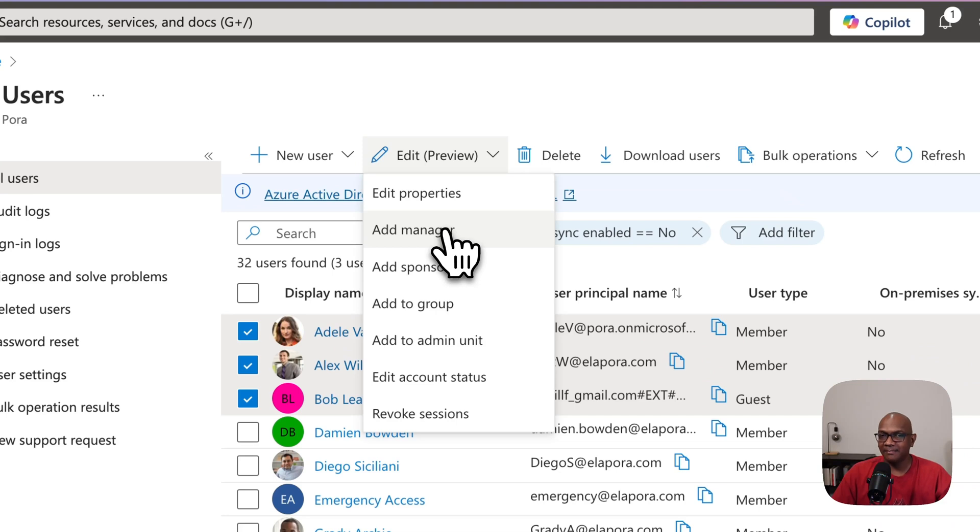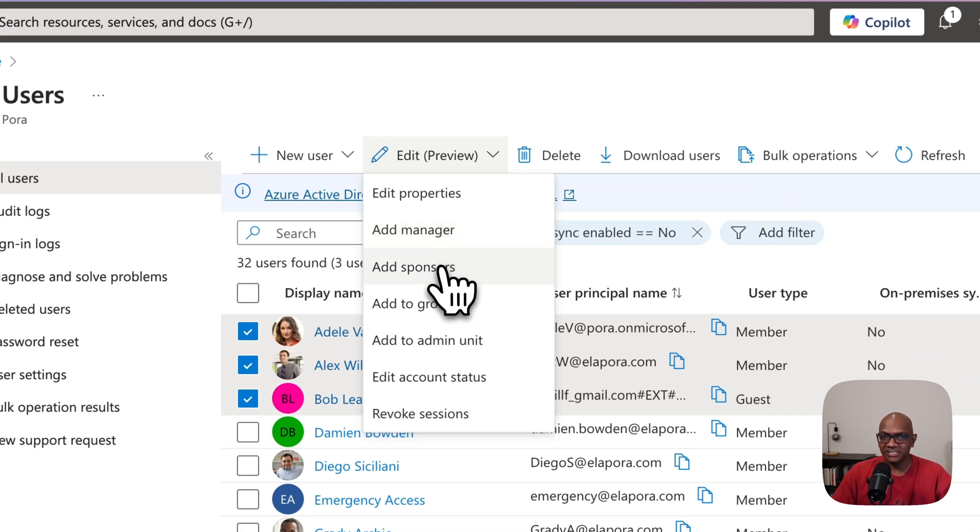You can also add managers to these users, do things like add a sponsor, add them all into a group.